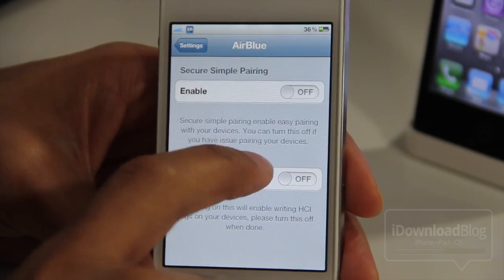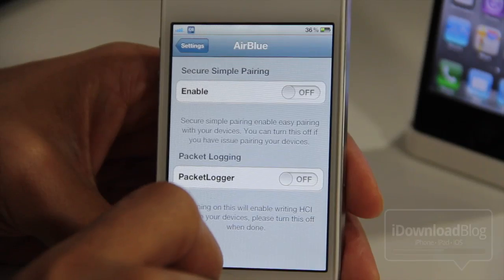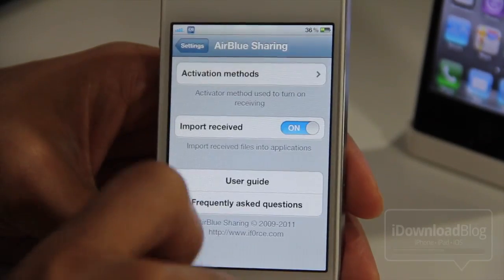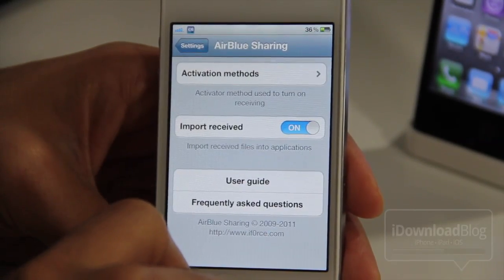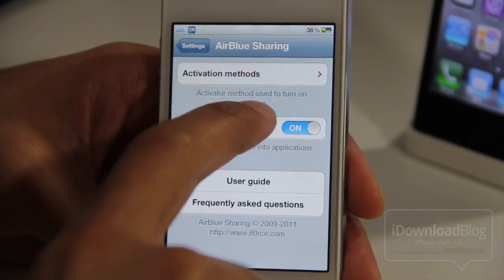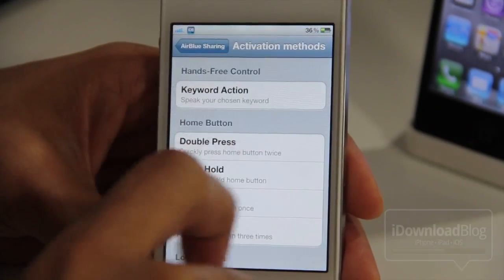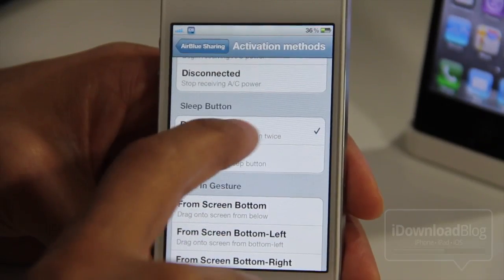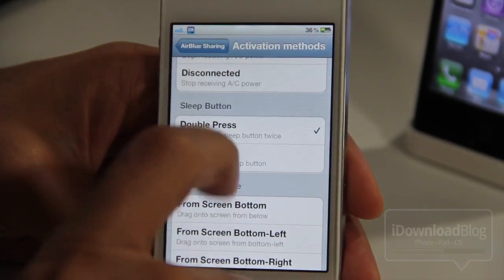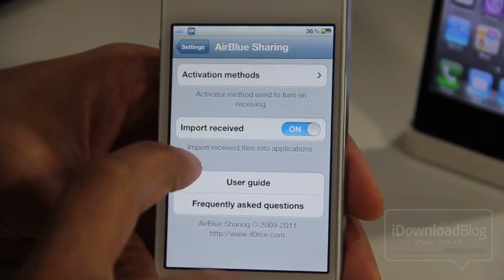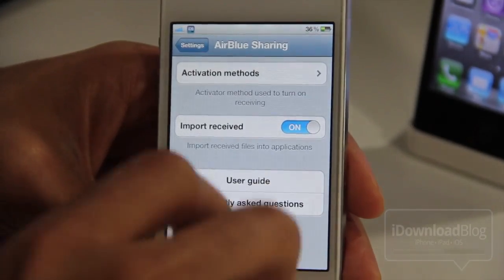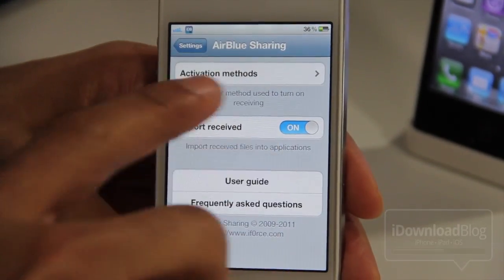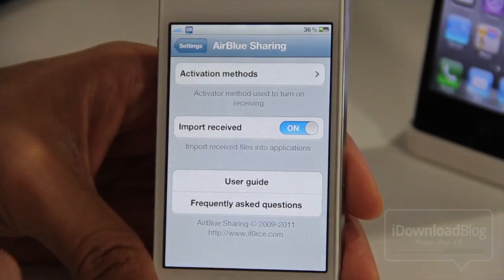You have the AirBlue settings here. You have secure simple pairing and packet logging, and those are some more advanced settings. But the AirBlue Sharing settings panel has the activation methods that you can enable to turn on receiving via Bluetooth. So right now I think I have that as a double press of the sleep button. That is how I activate receiving for Bluetooth transfer. Then for import receive, you can import it directly in an application or you can just choose to store your files in a particular location on your iPhone here.